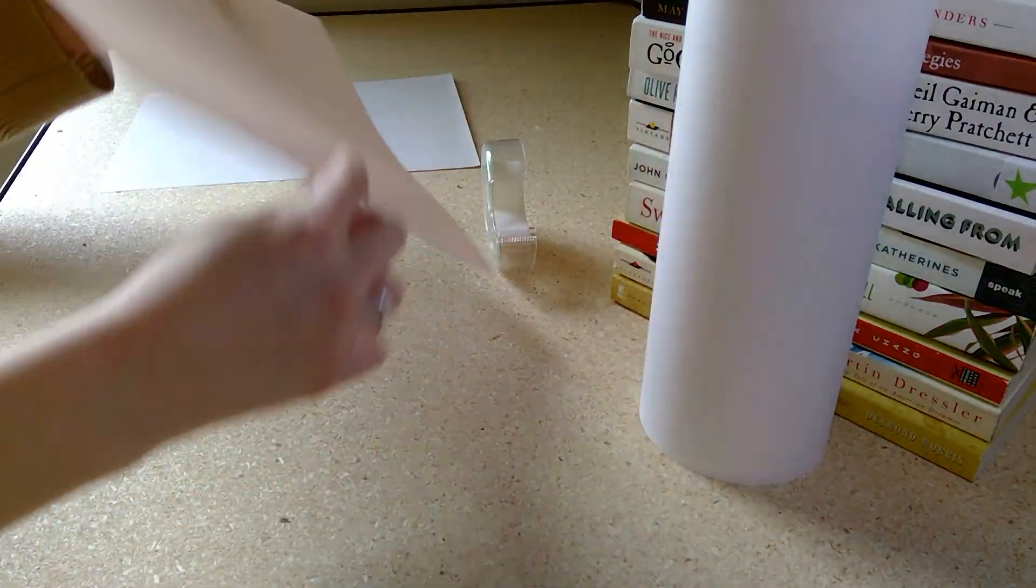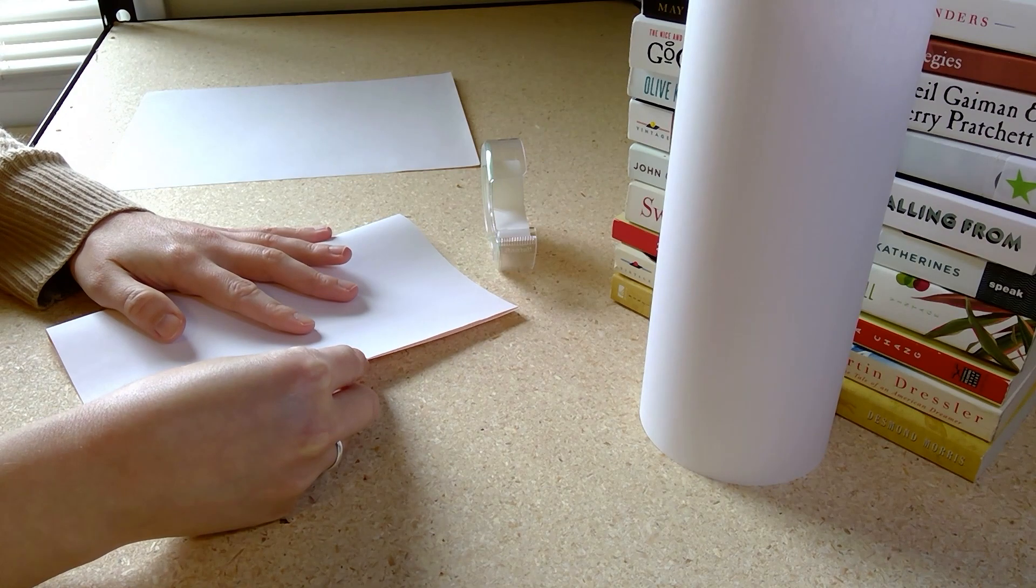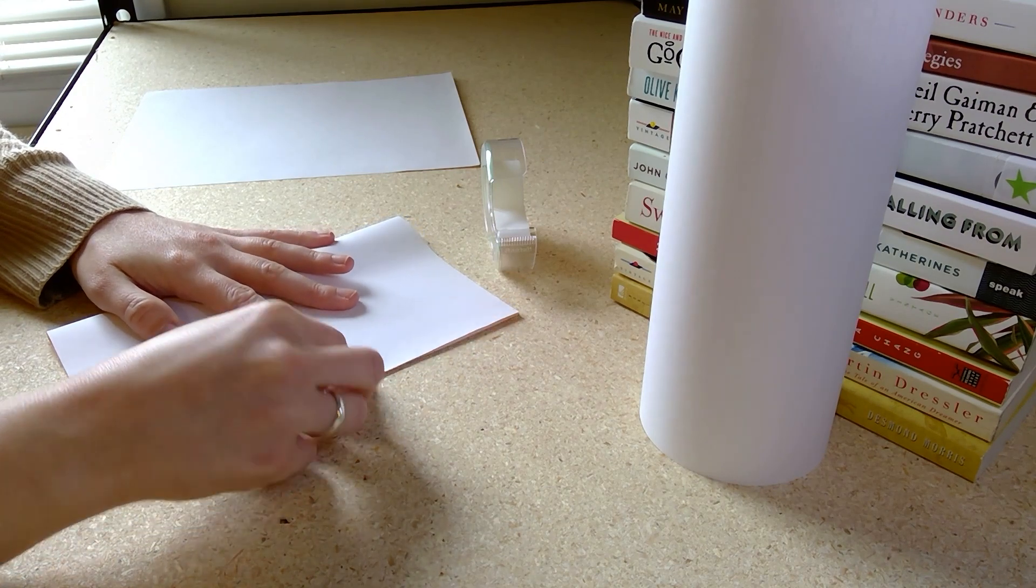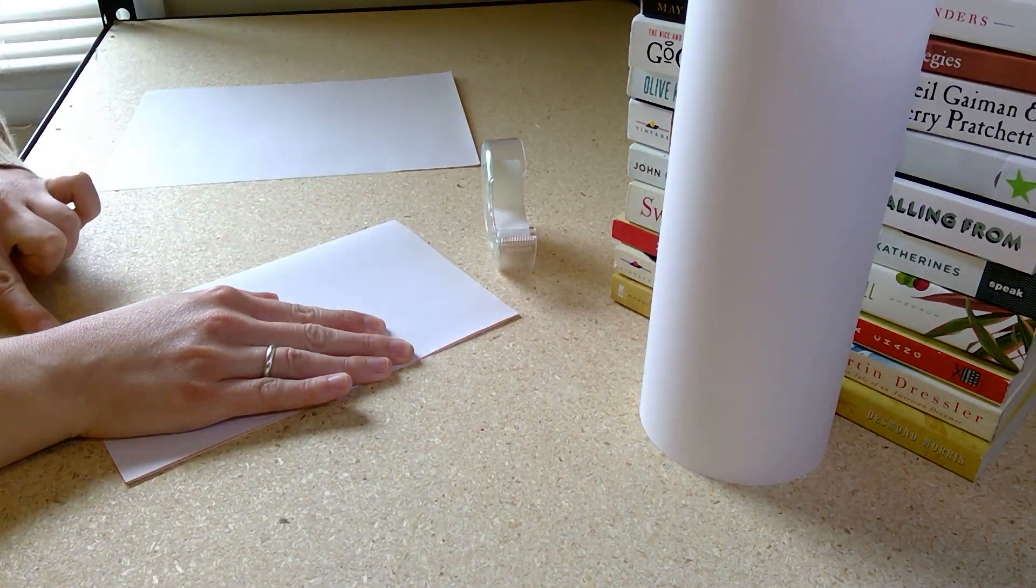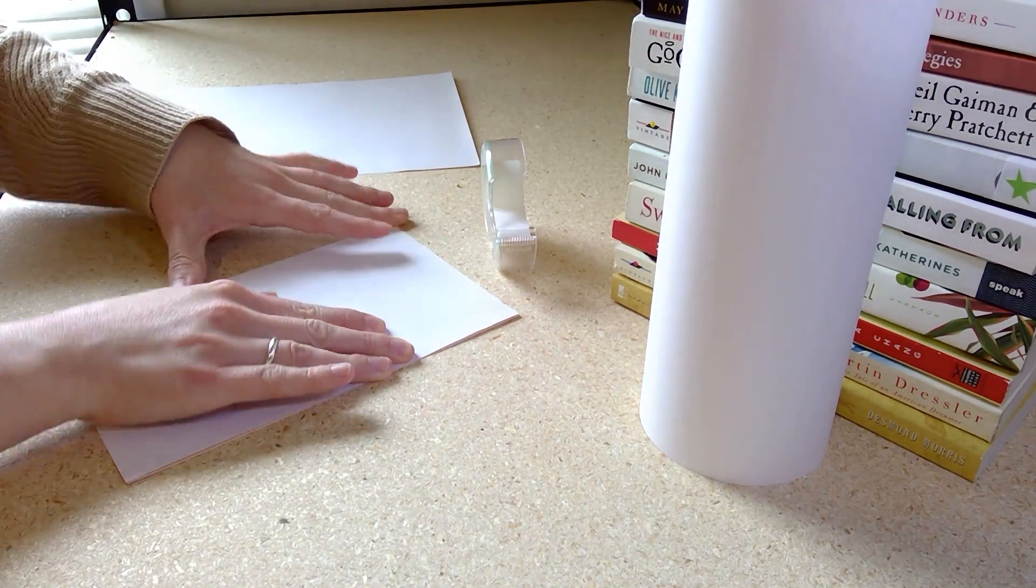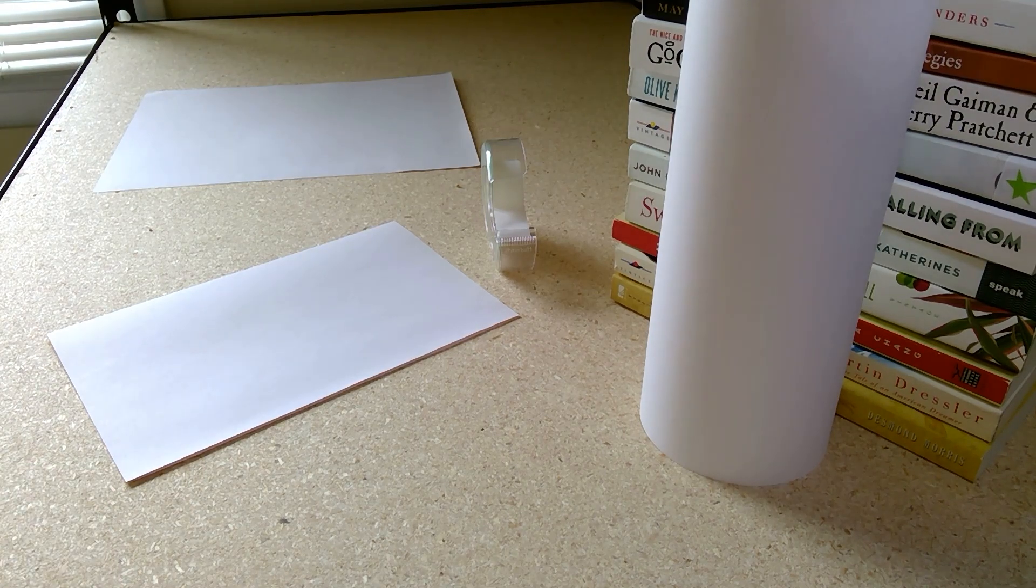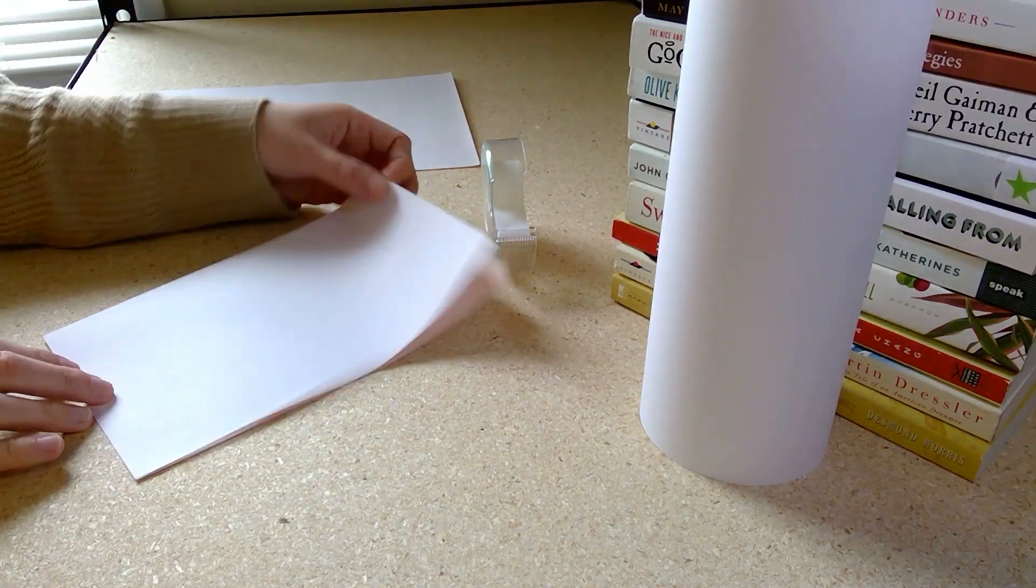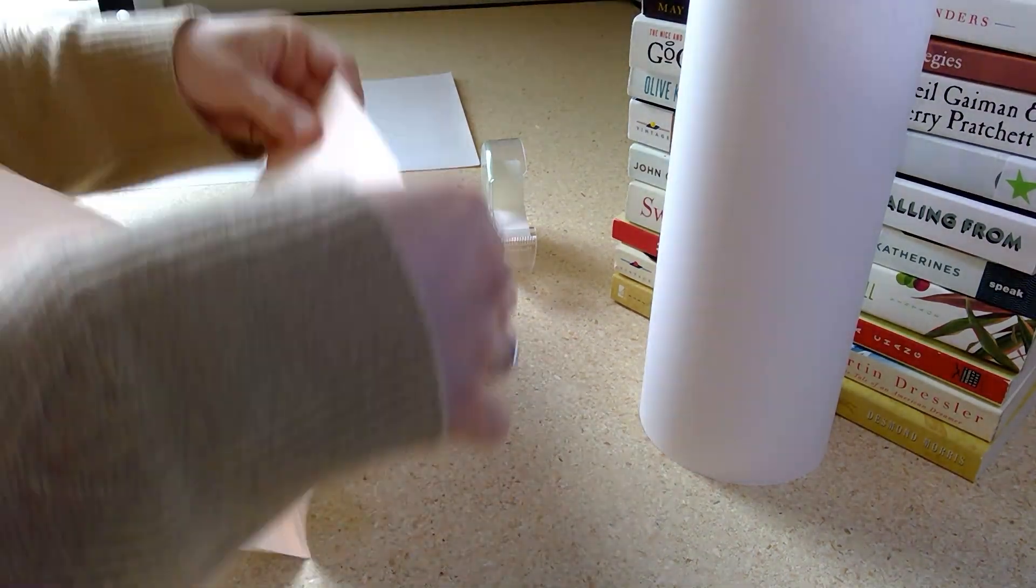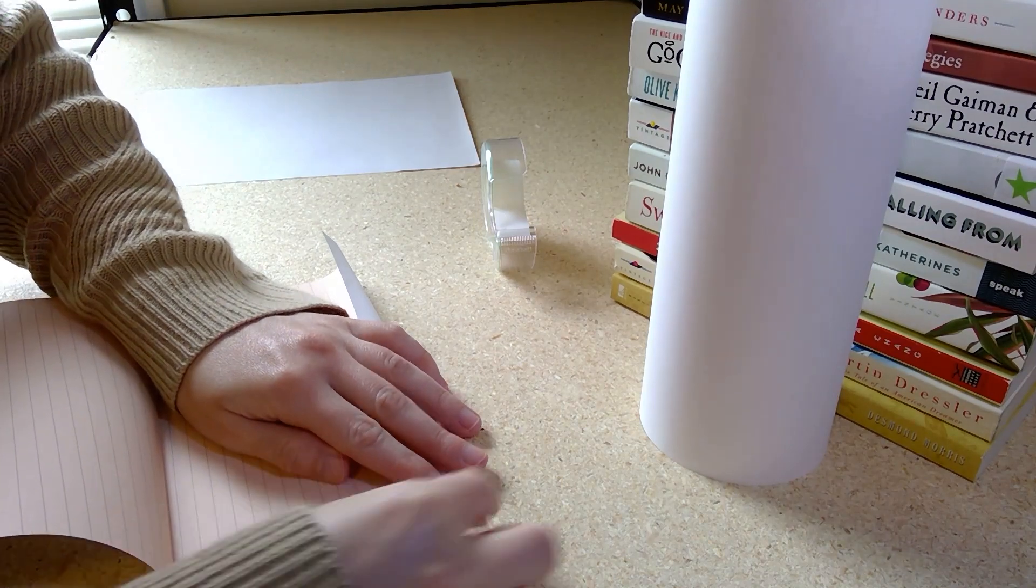The second shape we'll be making is the square. The first thing we'll do is fold our paper in half. Next, we'll fold down small flaps at both ends of our paper. These should be roughly the same size, about half an inch.